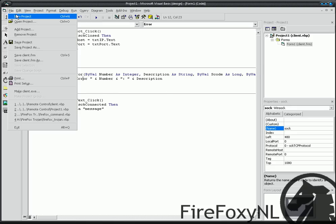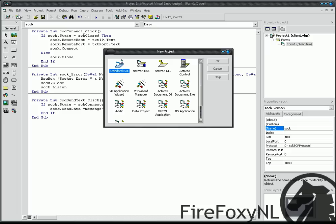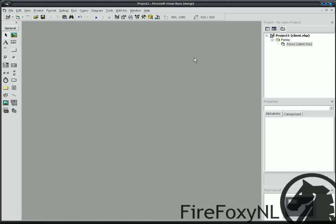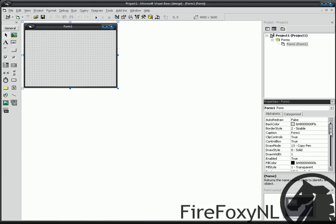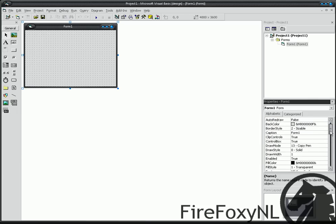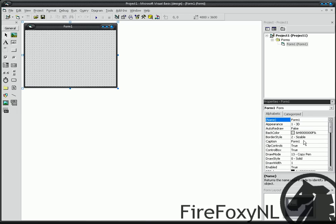Now we're going to create a new project against standard EXE and press OK. Now give it the caption, or form gets a caption of, let's see, server.